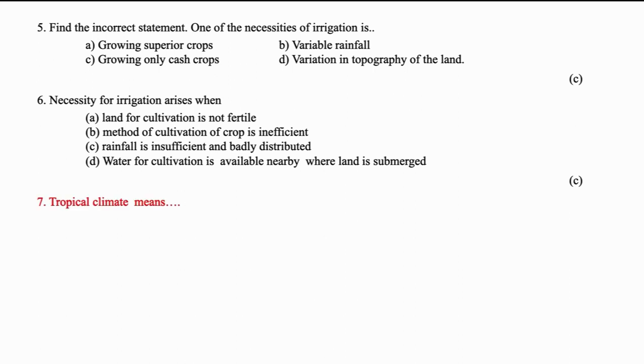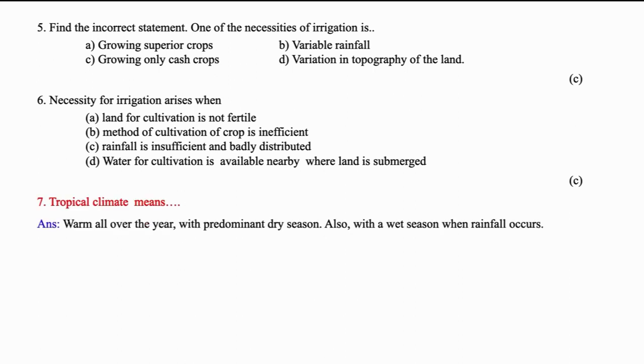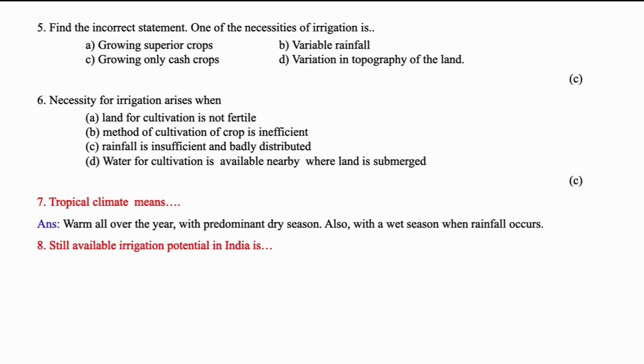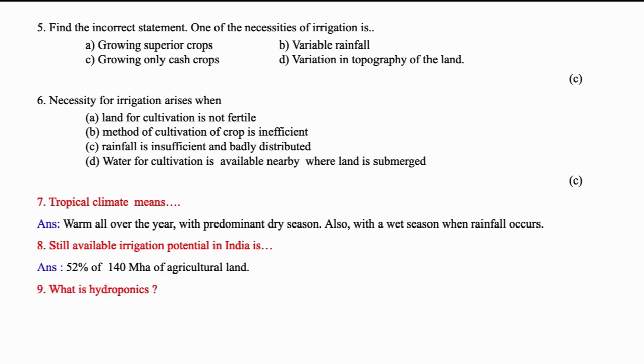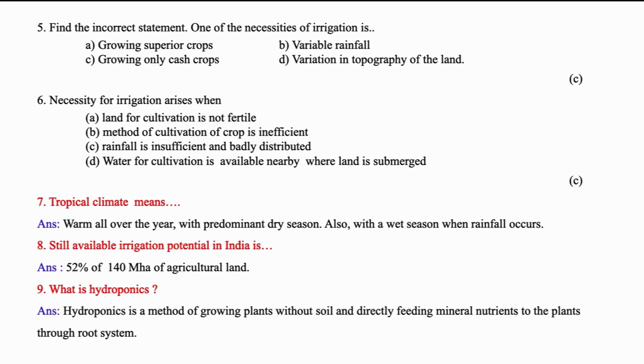Tropical climate means warm all over the year with the predominantly dry season. However, with wet season whenever rainfall occurs. Still available irrigation potential in India is 52% of 140 million hectares of agricultural land. What is hydroponics? It is a method of growing plants without soil directly feeding the mineral nutrients to the plant through the root system.